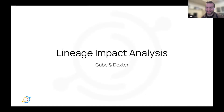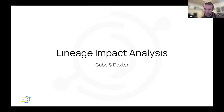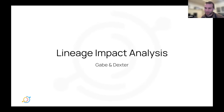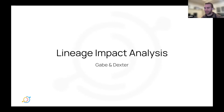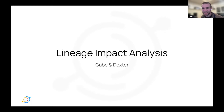Continuing the lineage theme, Dexter and I are going to talk about a new feature: lineage impact analysis. I'm really excited to talk about this feature at town hall, especially because I know it's been requested so much from folks in the community. I'm really happy to finally present it. We've incorporated a lot of that feedback, and I feel like this is a really collaborative project. So thank you — I'm excited to demo it.